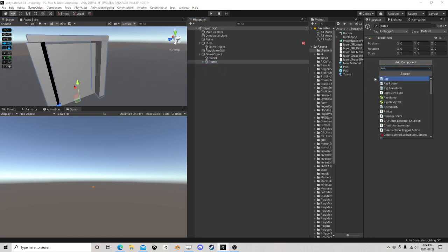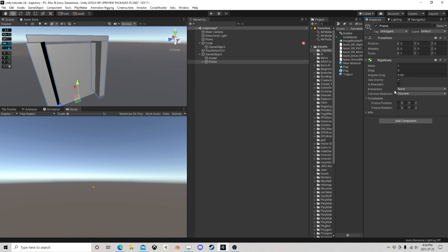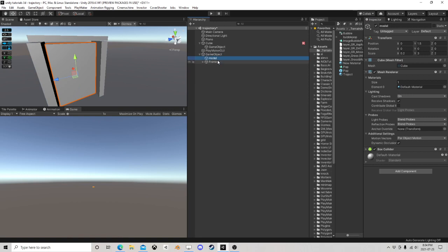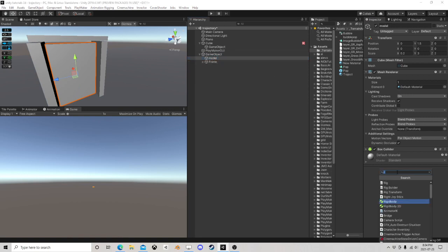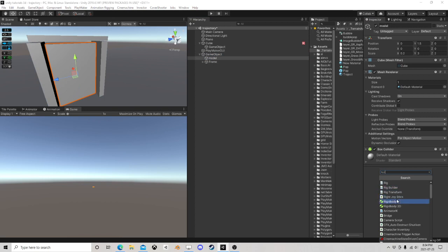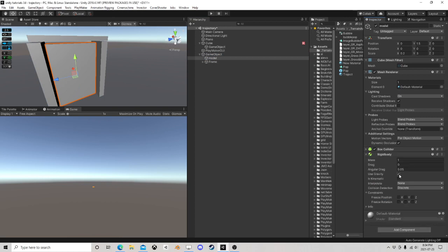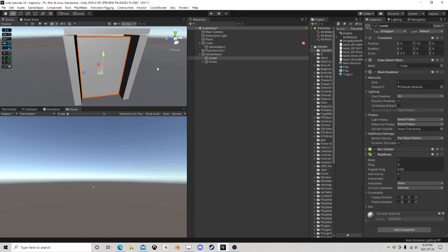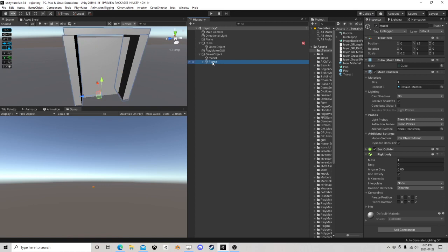Let's give it a rigid body. Let's make it kinematic. And our model here, which is our door. Let's give that a rigid body. It can use gravity. And next we need...